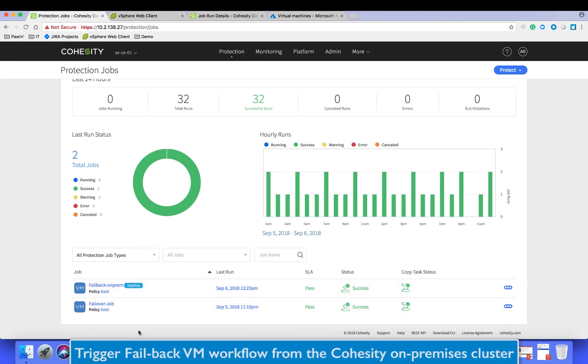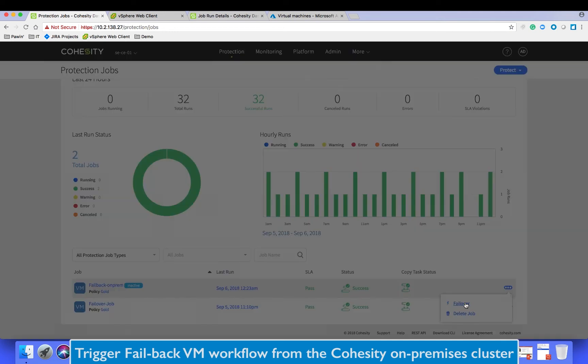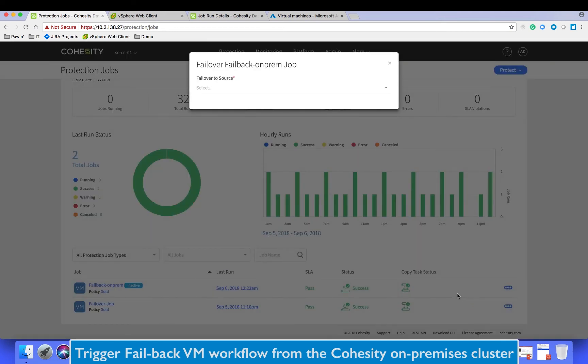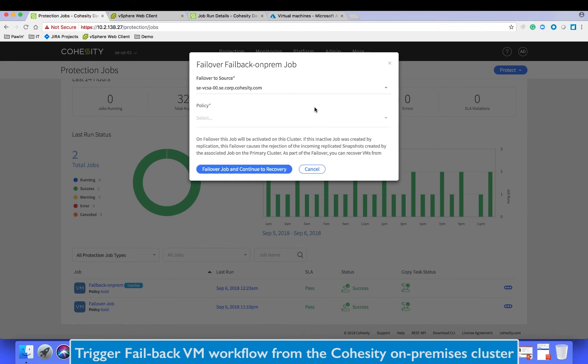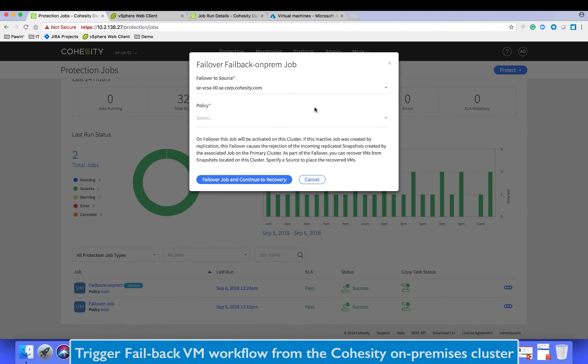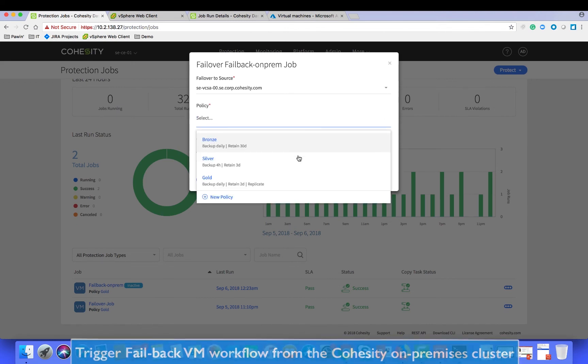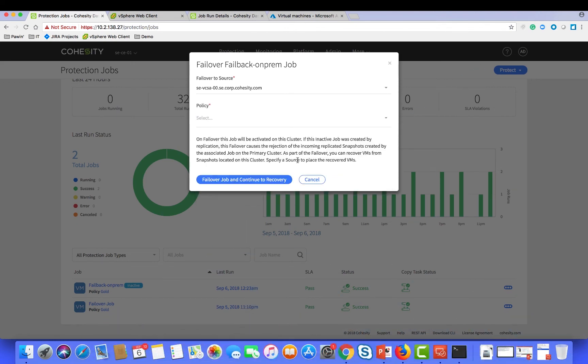Now to trigger a failback, click on the job and the failover button to the right. In this case we choose our local hypervisor as the source, and then we basically choose the failover and continue to recovery button.